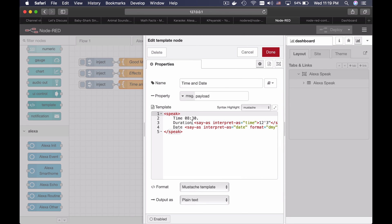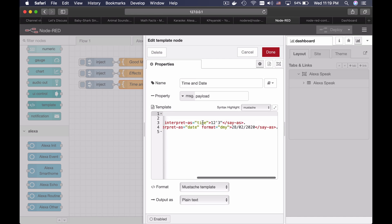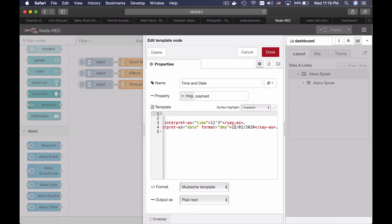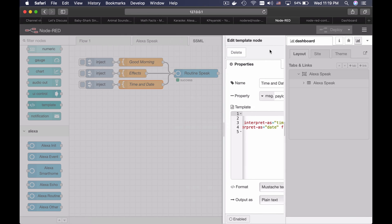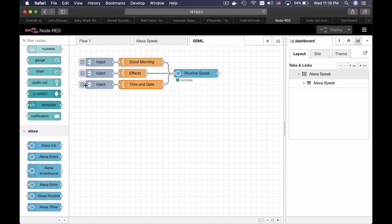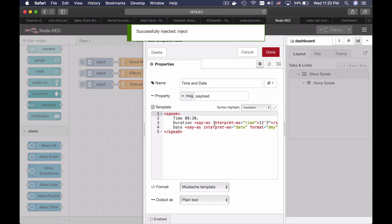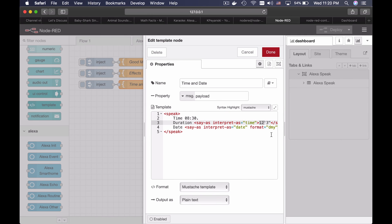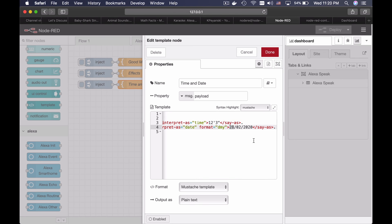This will tell us time and duration and the date in different formats. Let's hear this. Time: 8:30. Duration: 12 minutes, seconds. Date: the 28th of February 2020. Okay, great.